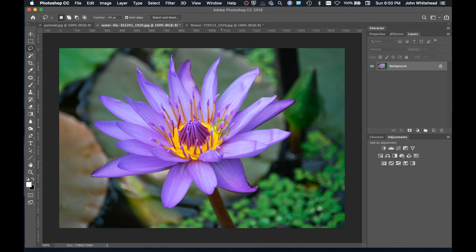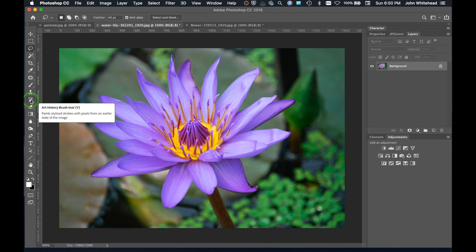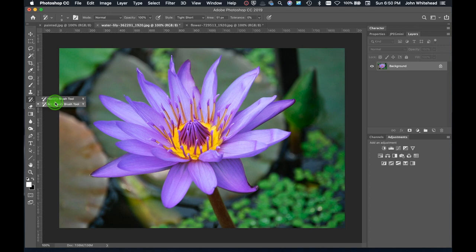Welcome to Photoshop. Today we're going over the art history brush. Many people probably have no idea what this thing does, but there's actually two brushes in here: the history brush and the art history brush. Before we actually use the history brush, we're going to start off with the art history brush.